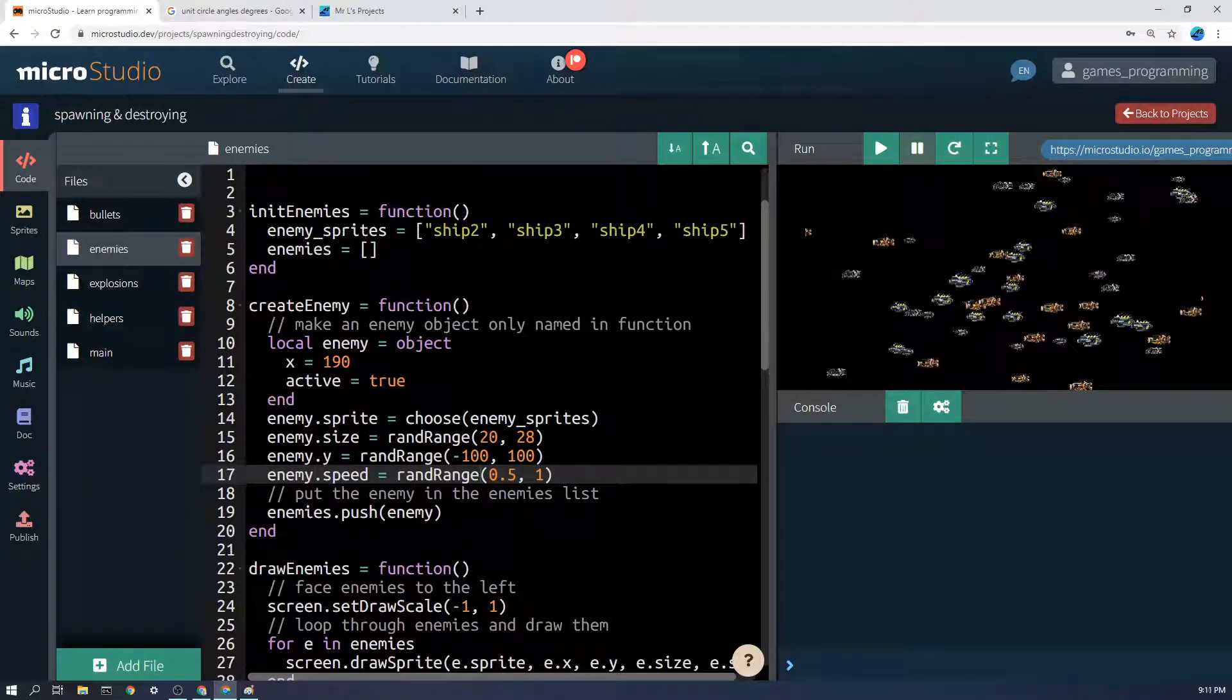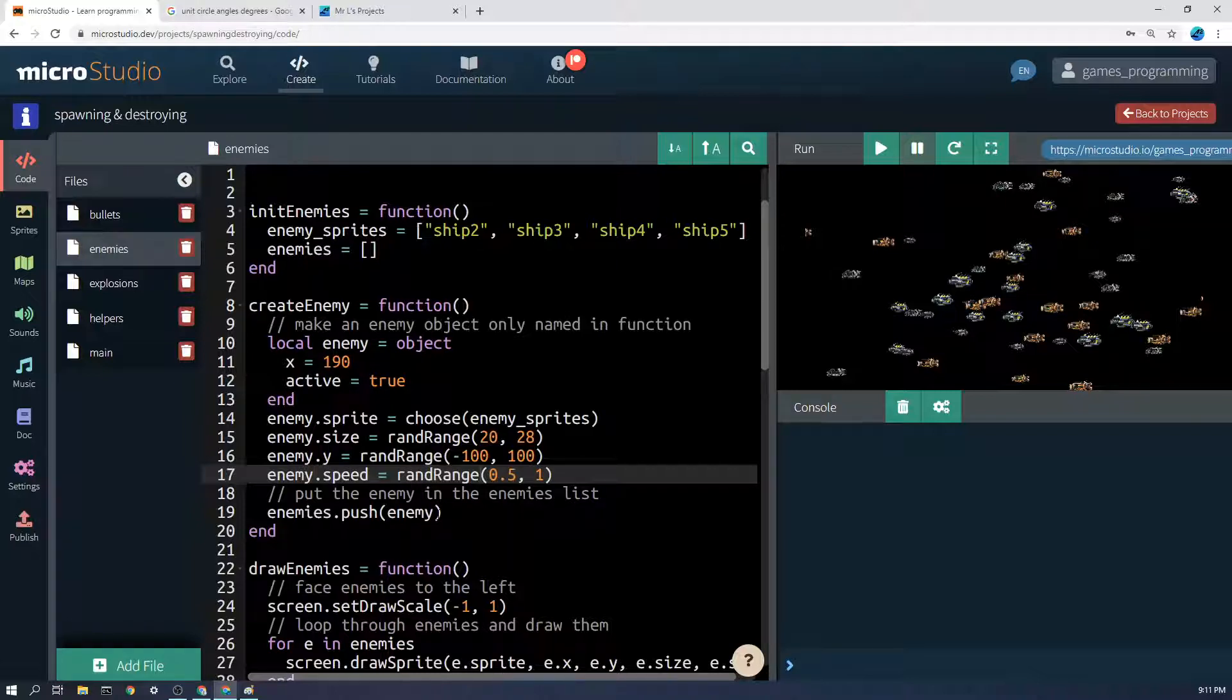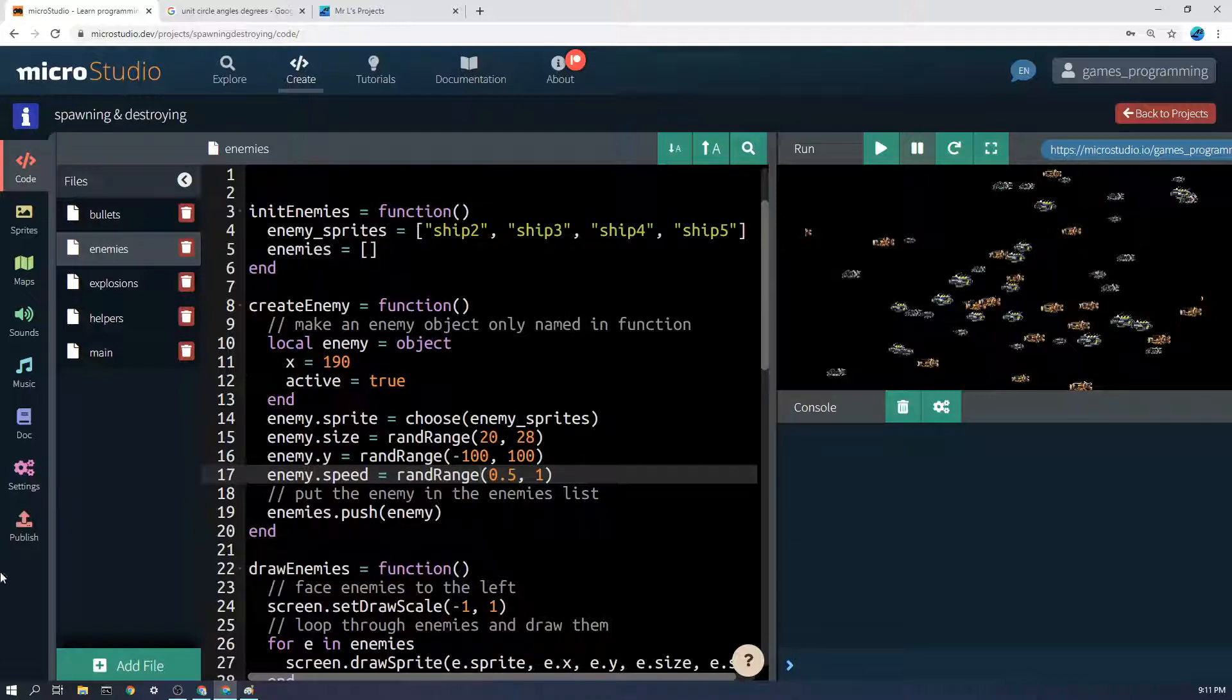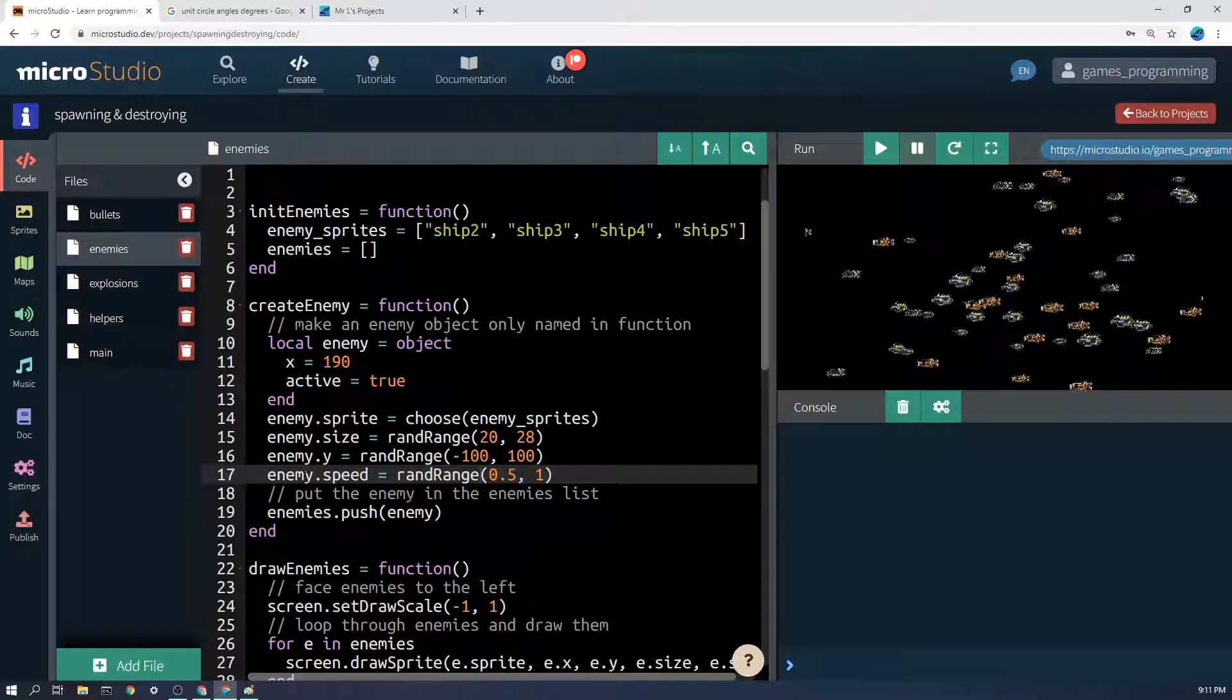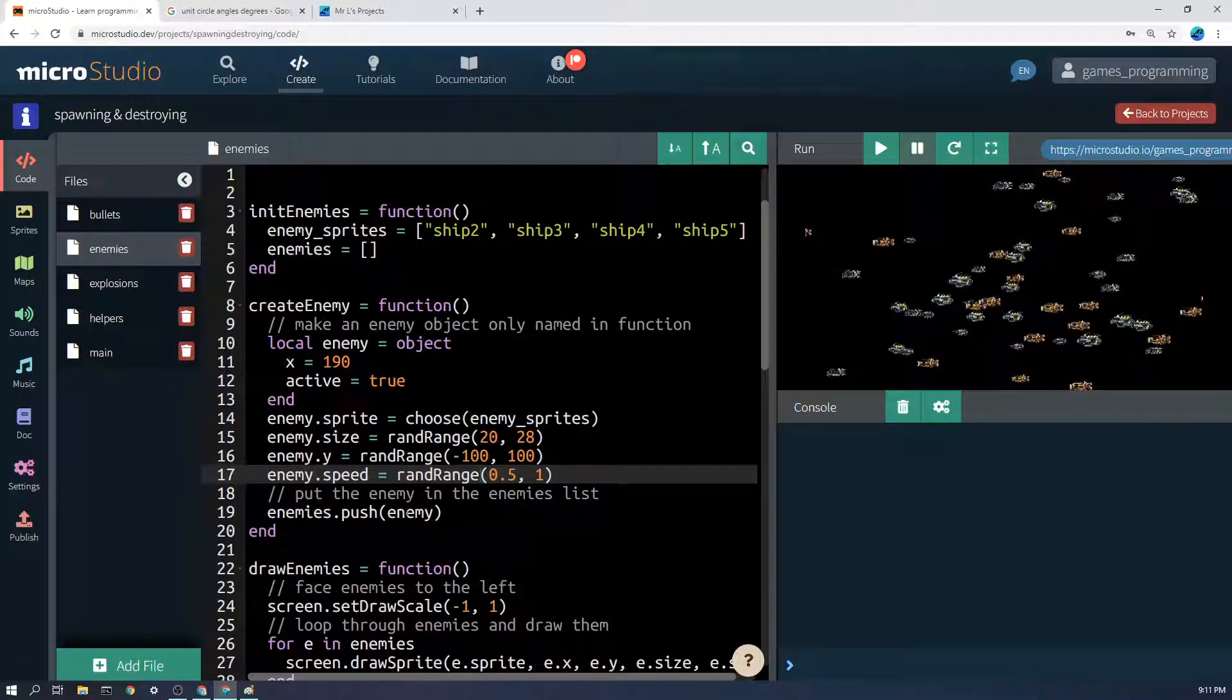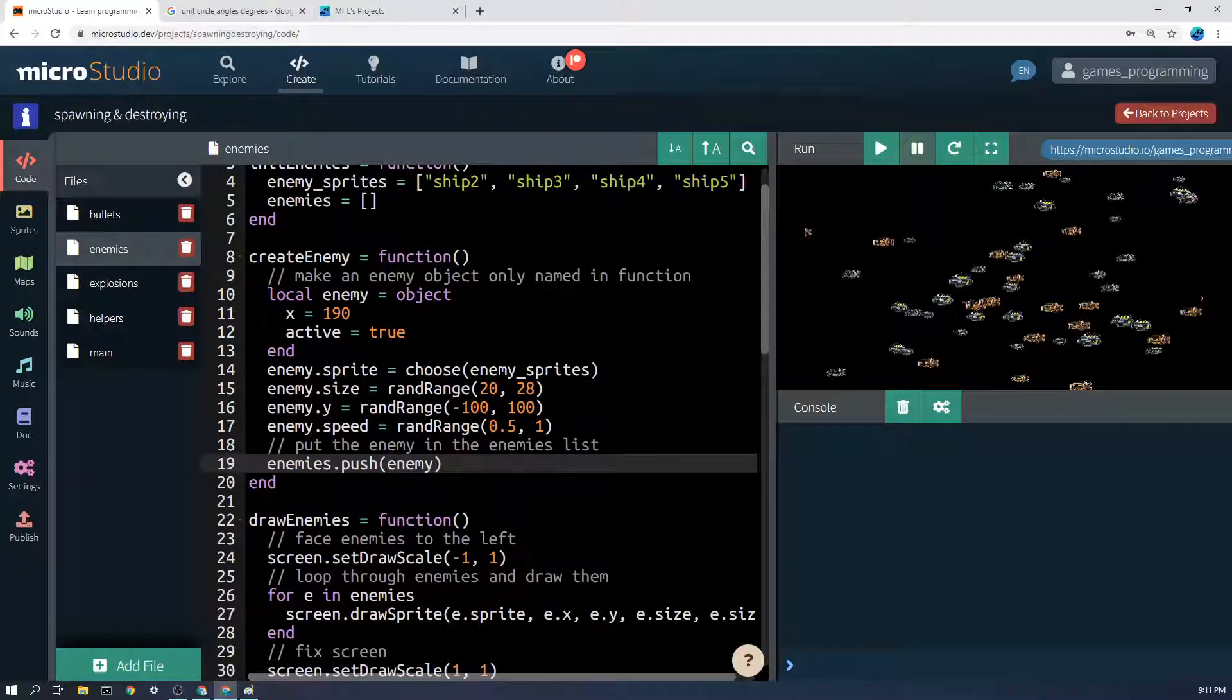Now my enemy is ready, and then we say enemies, which is the list, dot push and in brackets enemy. Push simply means put the enemy in the list at the end. That's the bulk of the work - that's the most important thing, to have a function that creates the enemy and puts it in the list. That's the spawning part.